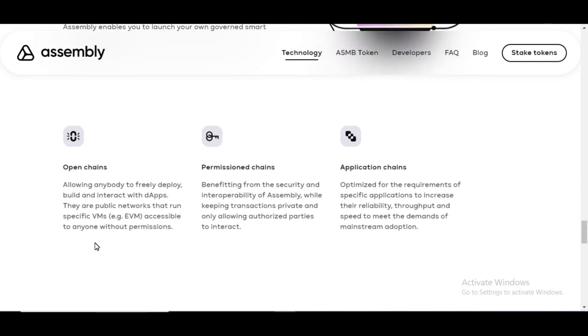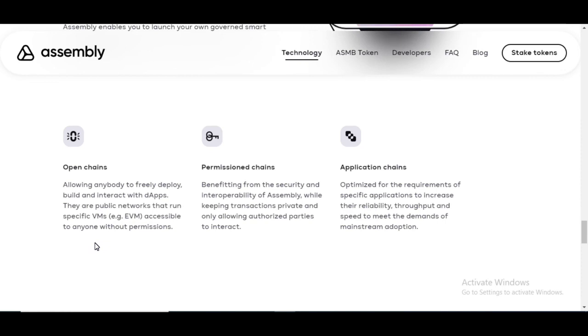You are benefited from the security and interoperable of assembly while keeping transactions private and only allowing authorized parties to interact. And it's optimized for the requirements of specific applications to increase their reliability, throughput, and speed to meet the demands of mainstream adoption.